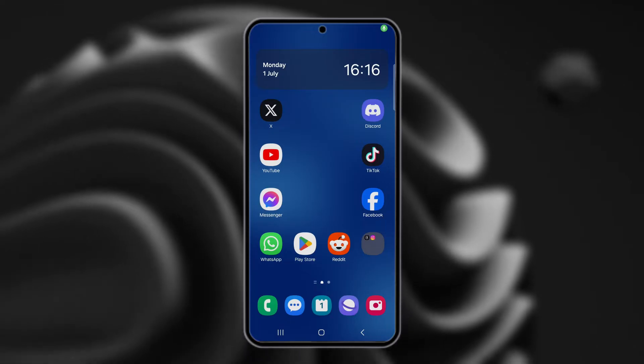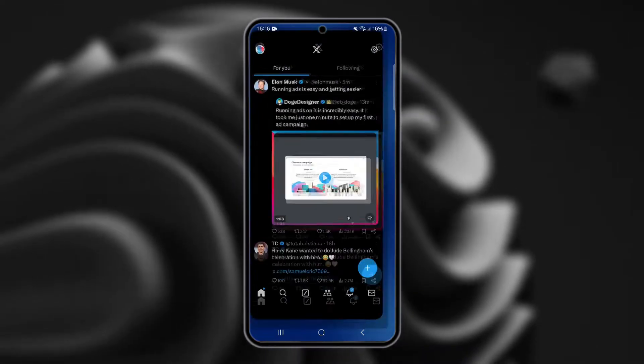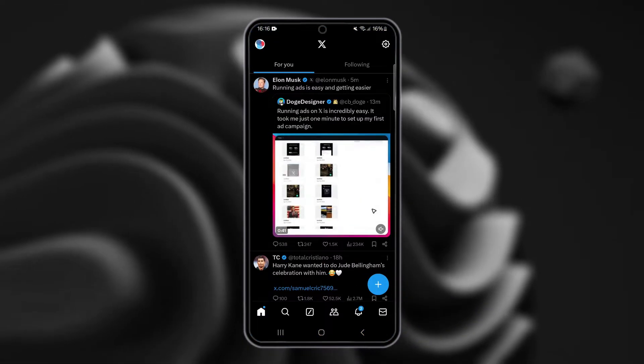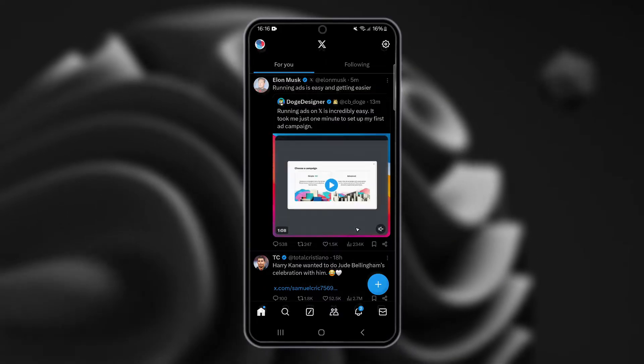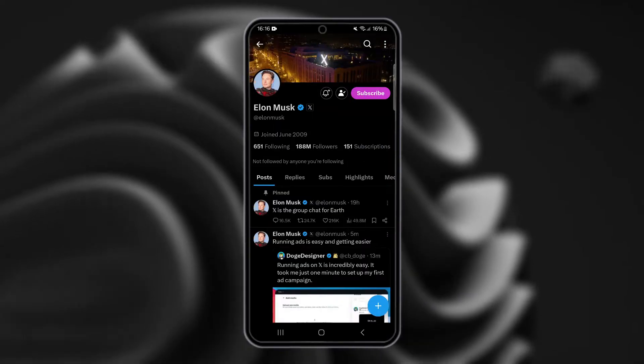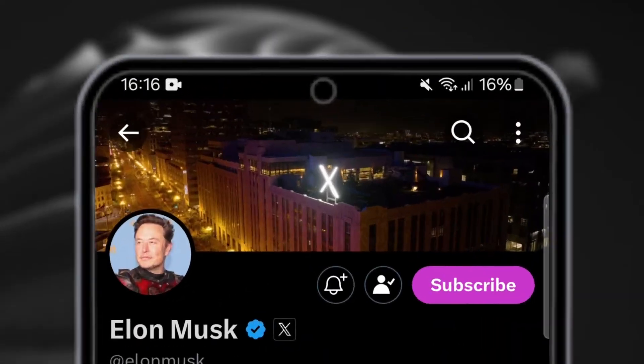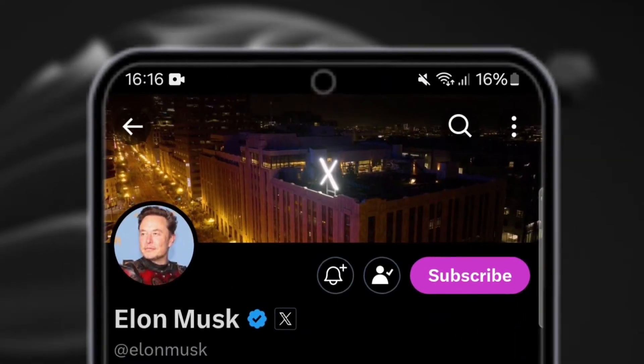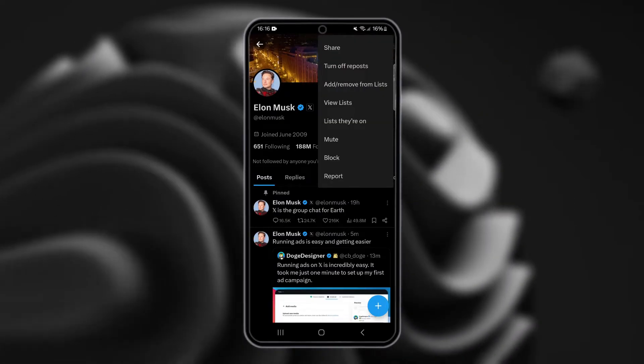To copy the link to a profile on X, you have to open the X app on your phone. Go to the profile you want to share by searching for the user or navigating through your feed. Once you're on the profile page, tap the three dots for more options at the top right corner of the screen.